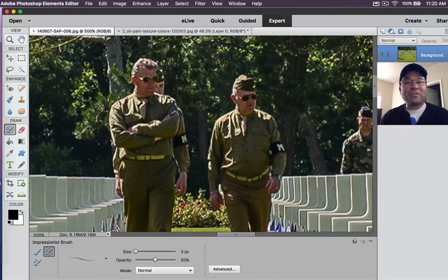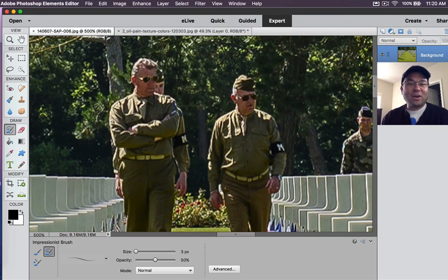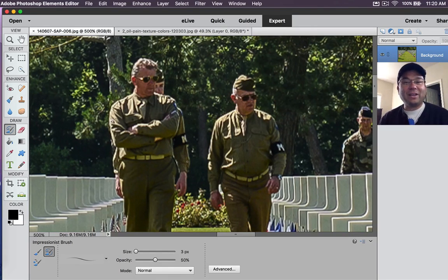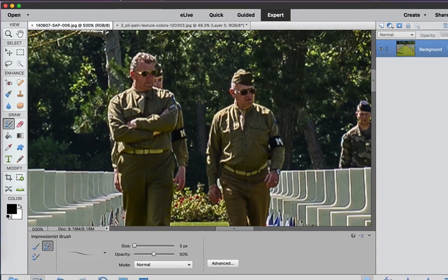Hello, and welcome to another Photoshop Elements tutorial. My name is Chucky, and today we're going to take a look at oil painting effects. One of my viewers asked me how Photoshop Elements 14 handles oil painting effects, so let's take a look.